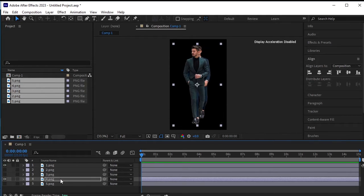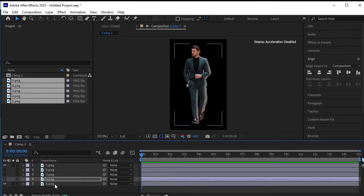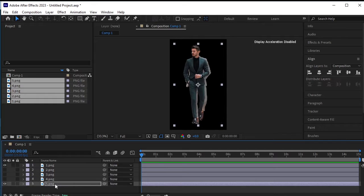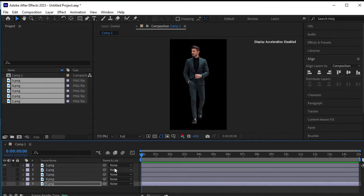Let's continue by moving the next PNG to the left as well. Now adjust the last layer position.